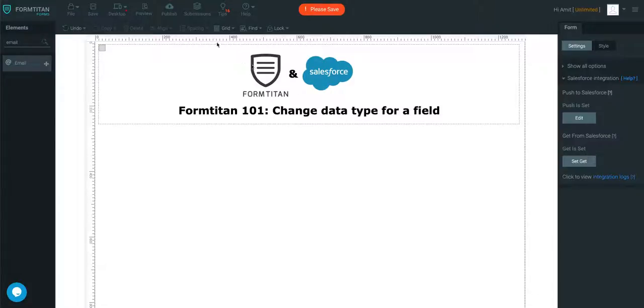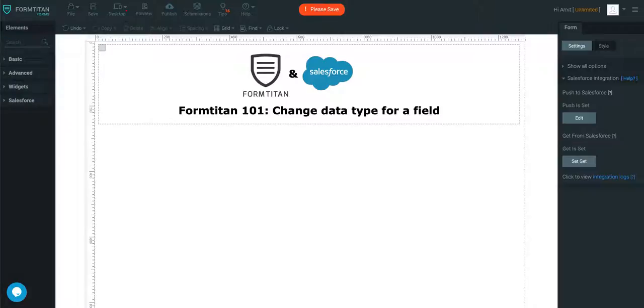Sometimes if you have a use case where you want to change a field data type, I'll show you how to do it.